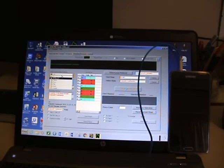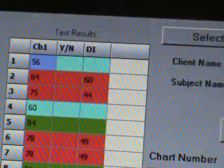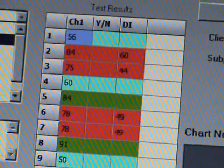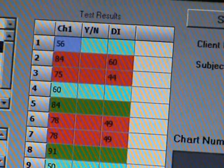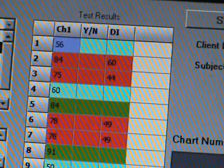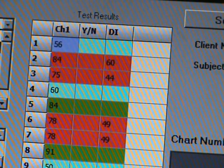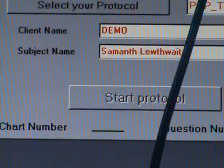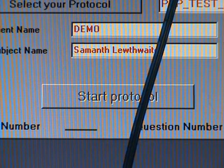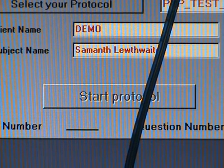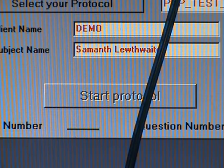There are the test results. The red questions were the relevant questions — there were four of them. The blue are neutrals, and the green are control questions. I called my subject, Samantha Luthwaite, and asked her questions about connections to ISA groups. I can reload the report.